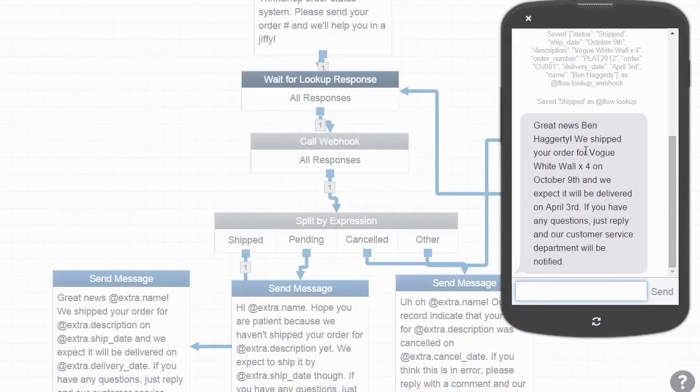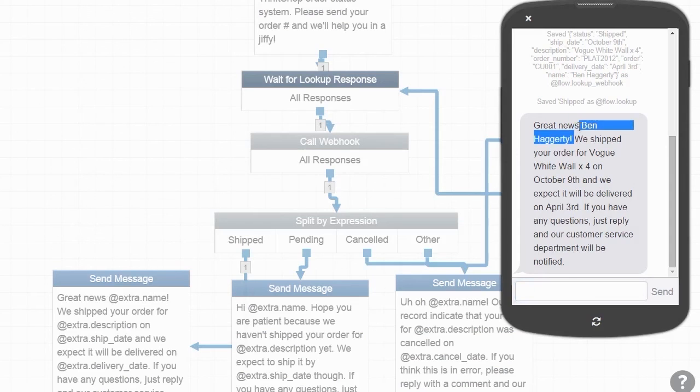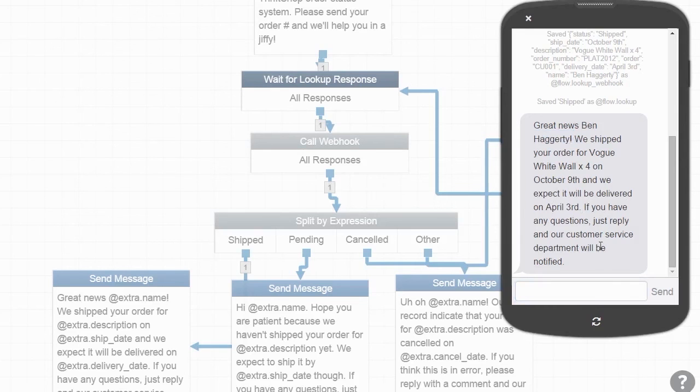Notice how @Extra.Name refers to the name of the user, which is Ben Haggerty in this case. Likewise, @Extra.DeliveryDate refers to the expected delivery date of Ben's order.